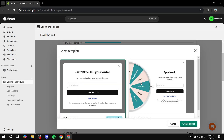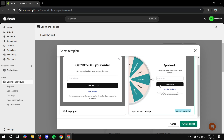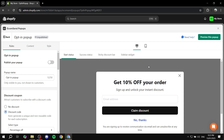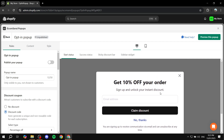Click on Create Pop-up and in here we are going to start by selecting a template. We either go for a spin wheel pop-up or we can go for an opt-in pop-up — we can feel free to do both. I'm just going to go for the opt-in pop-up for the time being and click on Create Pop-up. So now we are in the editor of the pop-up, and we can feel free to adjust everything you can see on the screen.